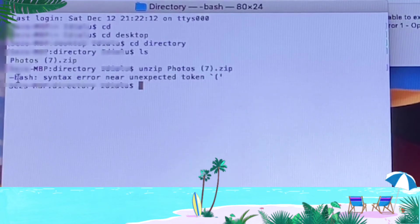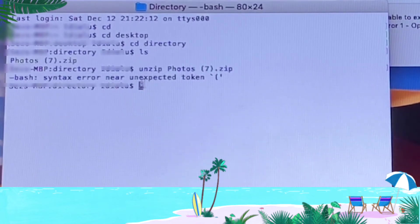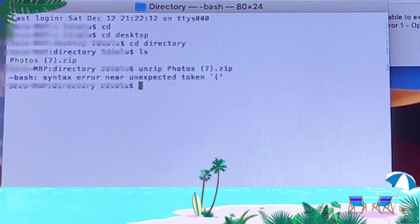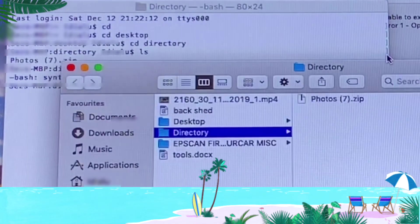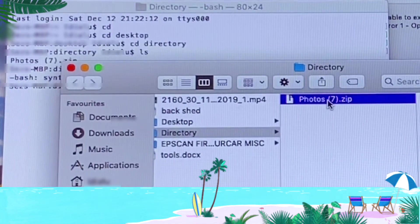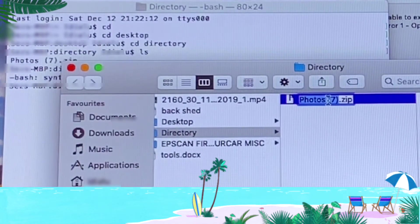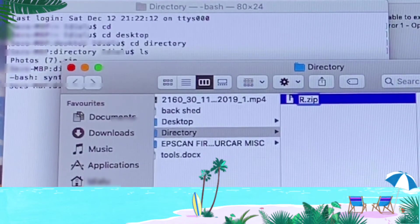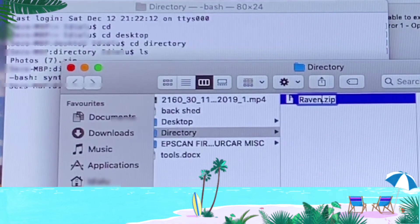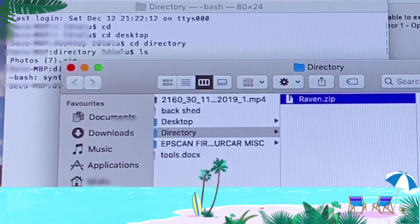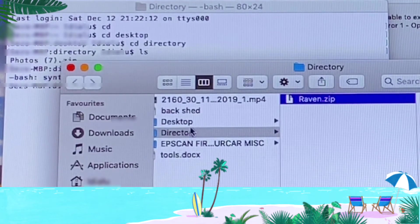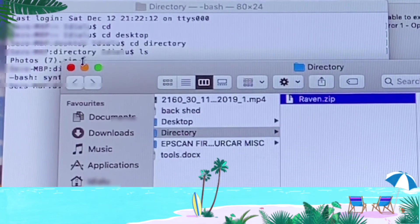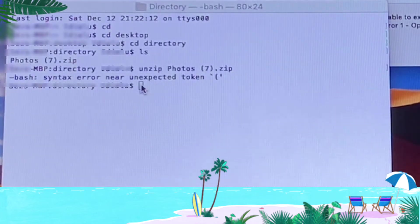It has given us a syntax error and an unexpected token - it doesn't like the way the file has been named. Not to worry, we'd have to go back to the file and rename it. We'll rename it 'raven.zip'. I'm pretty sure it's the closed bracket that it doesn't like. We've renamed it raven, so let's go back and try to unzip it.